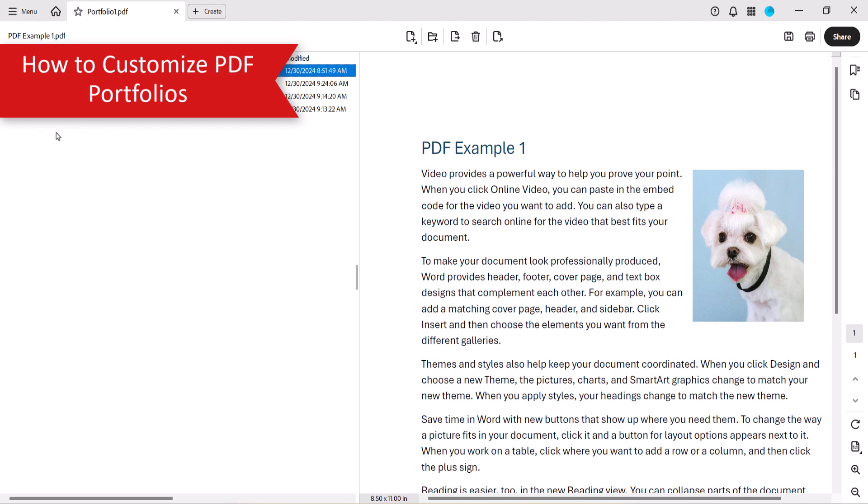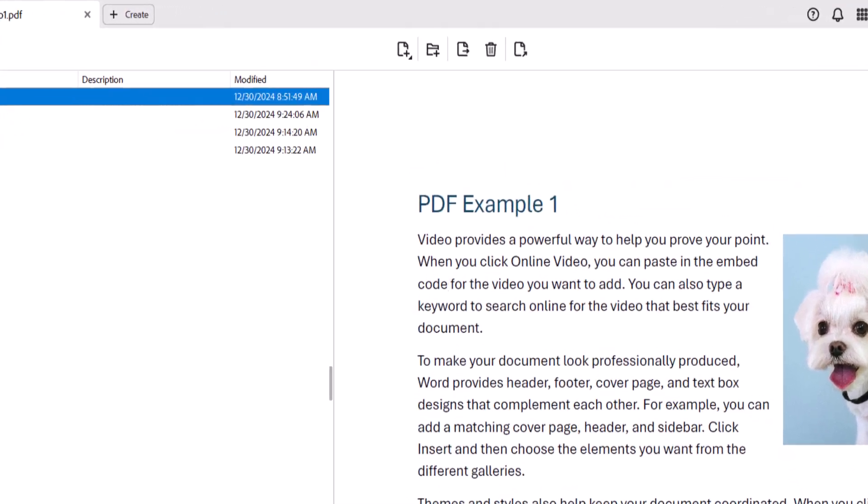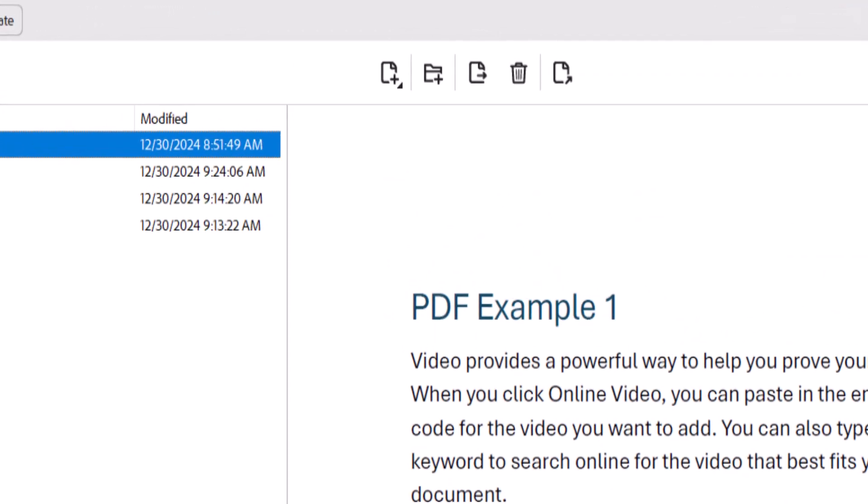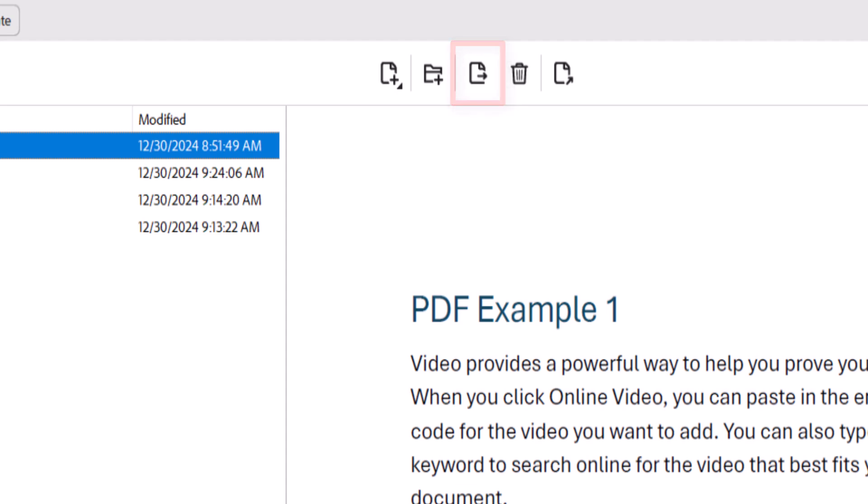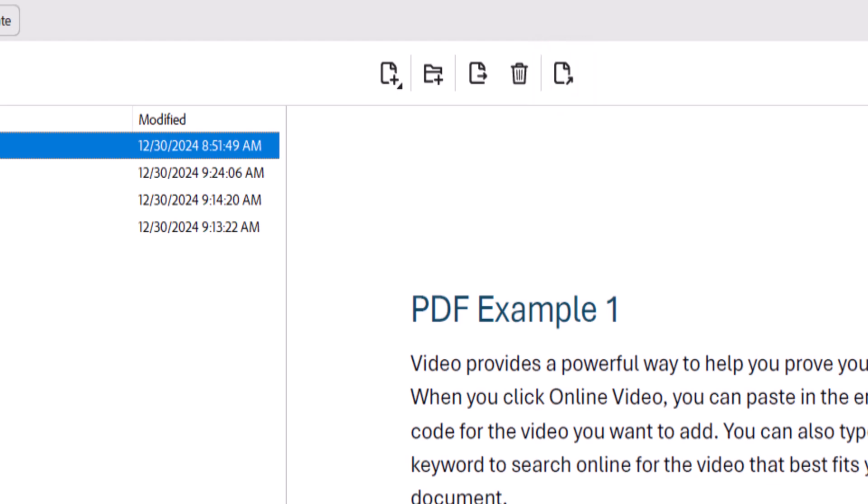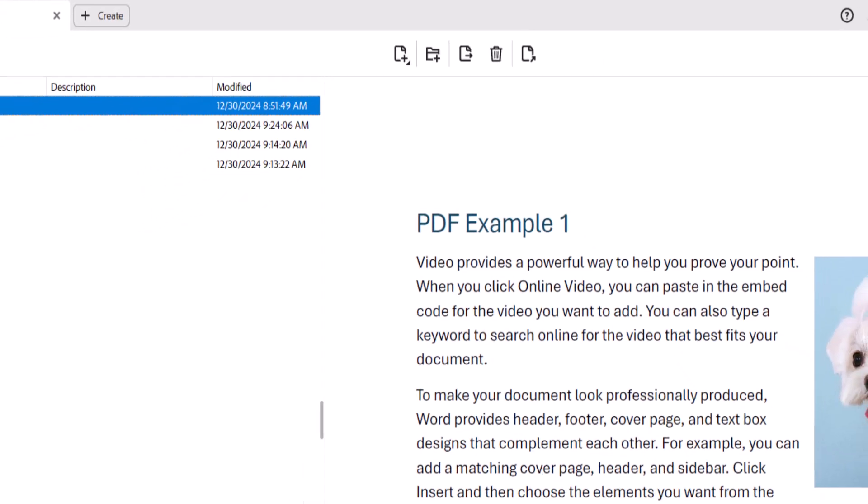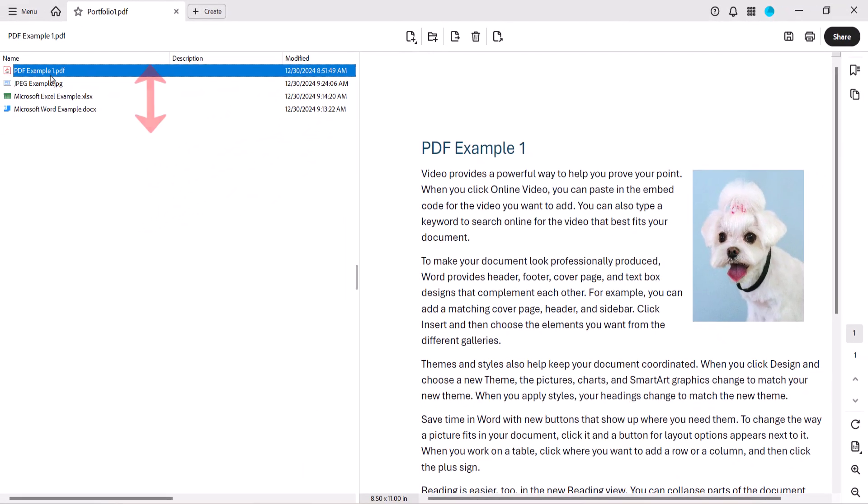After creating your PDF portfolio, use the buttons in the toolbar to add additional files, create a folder to organize the files, extract files, delete files, or open the files. You can also reorder the files by dragging them up or down in the Portfolio window.